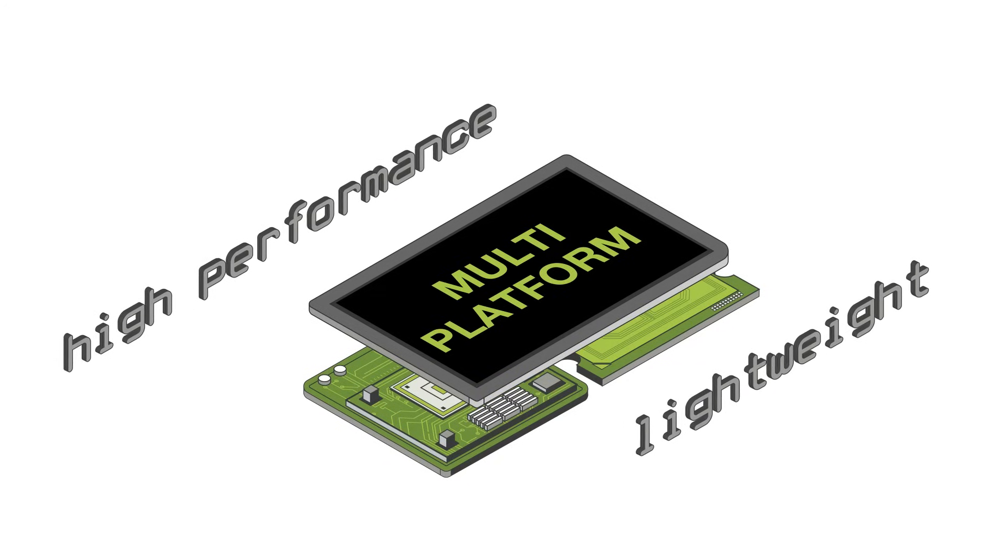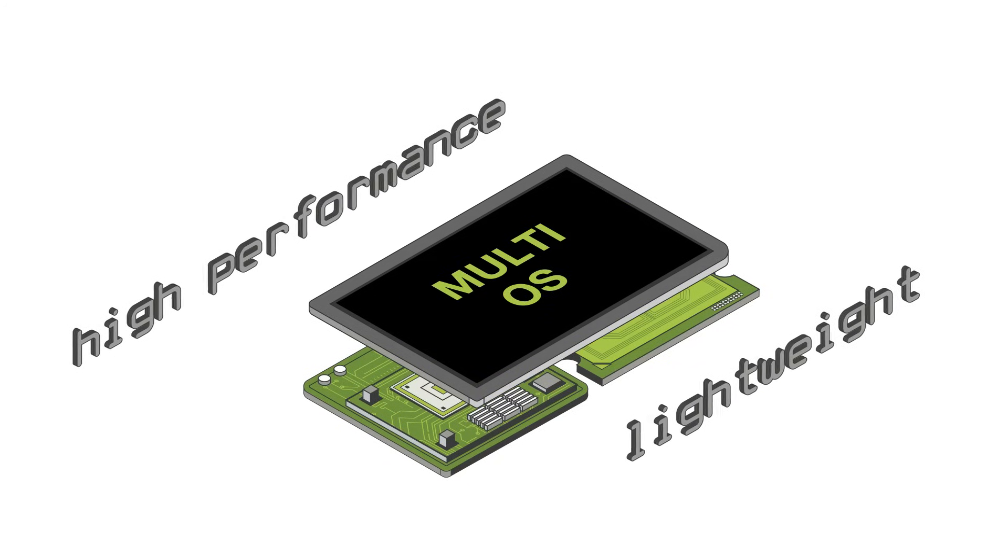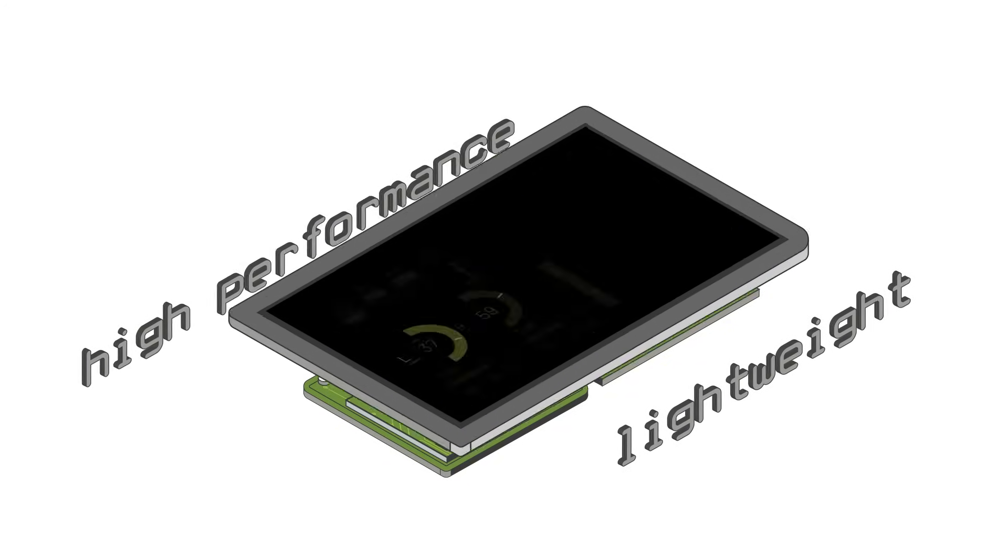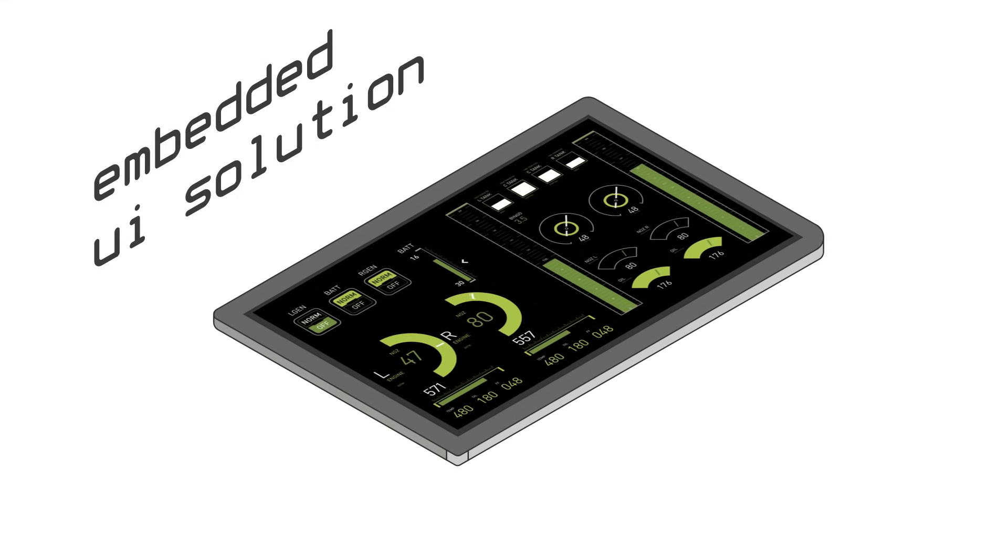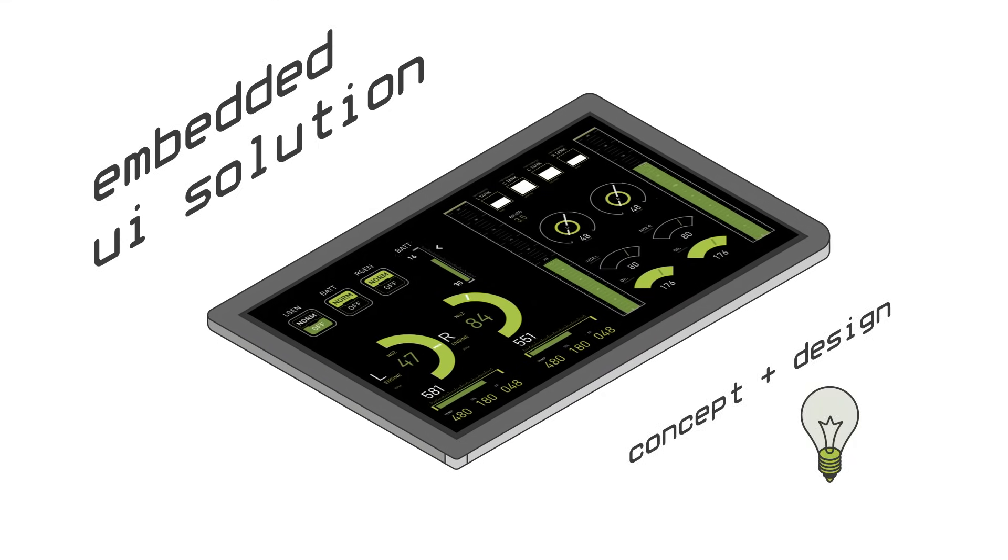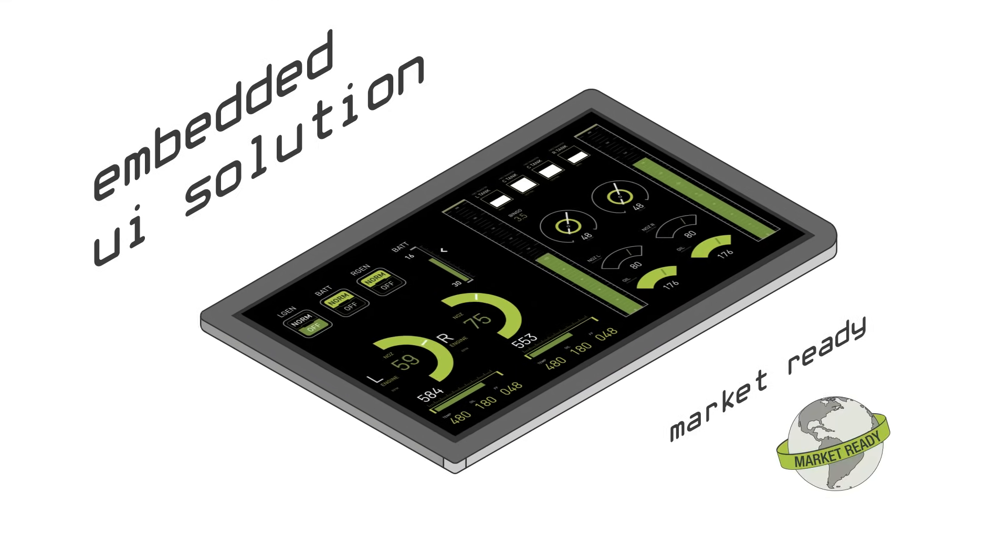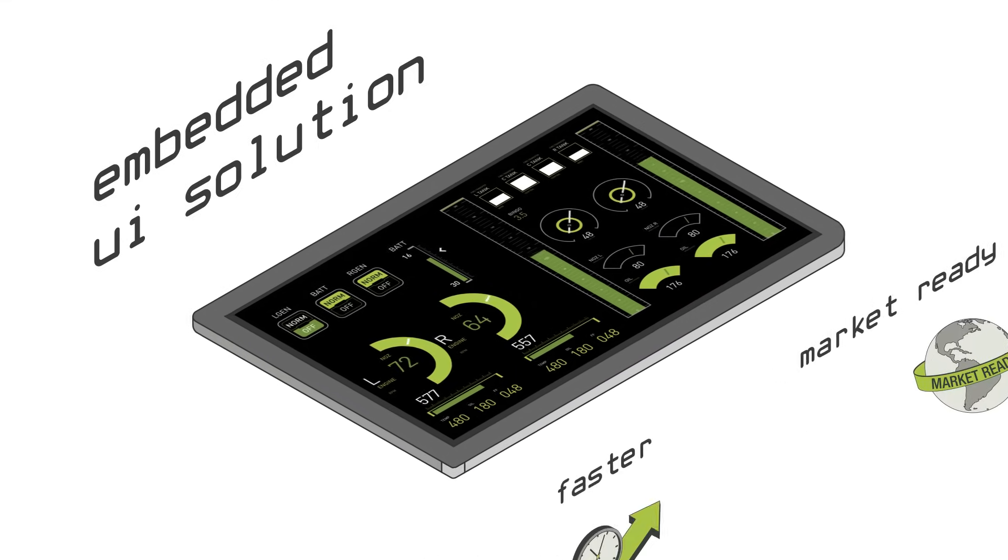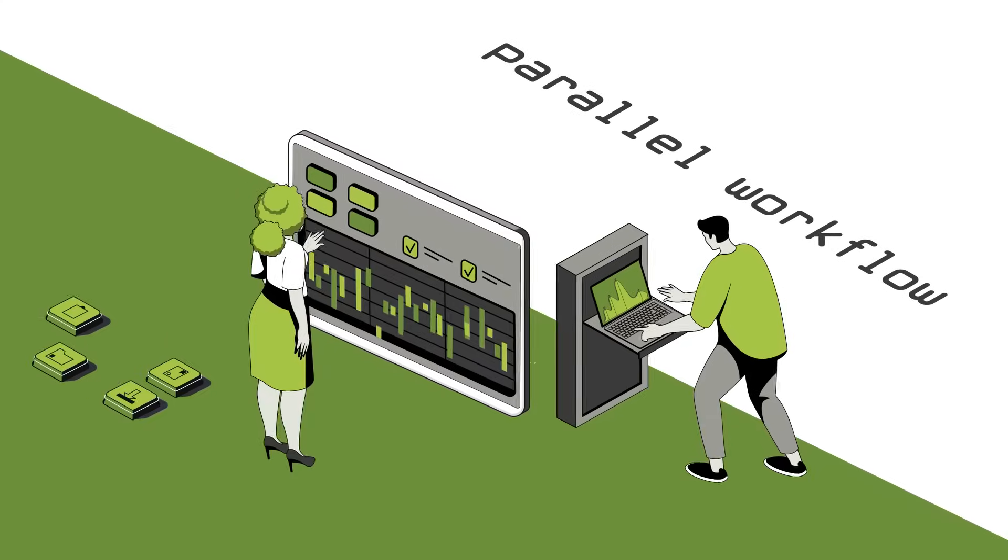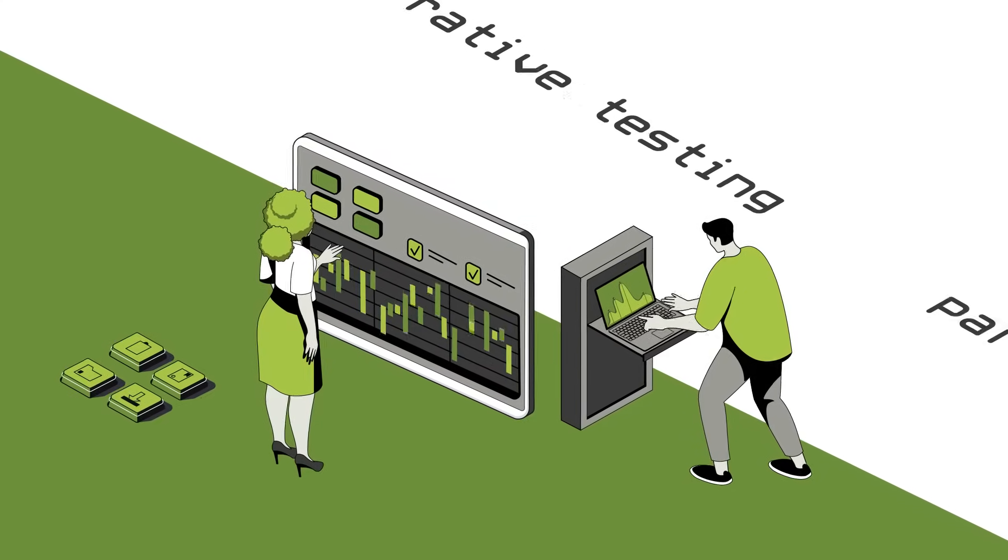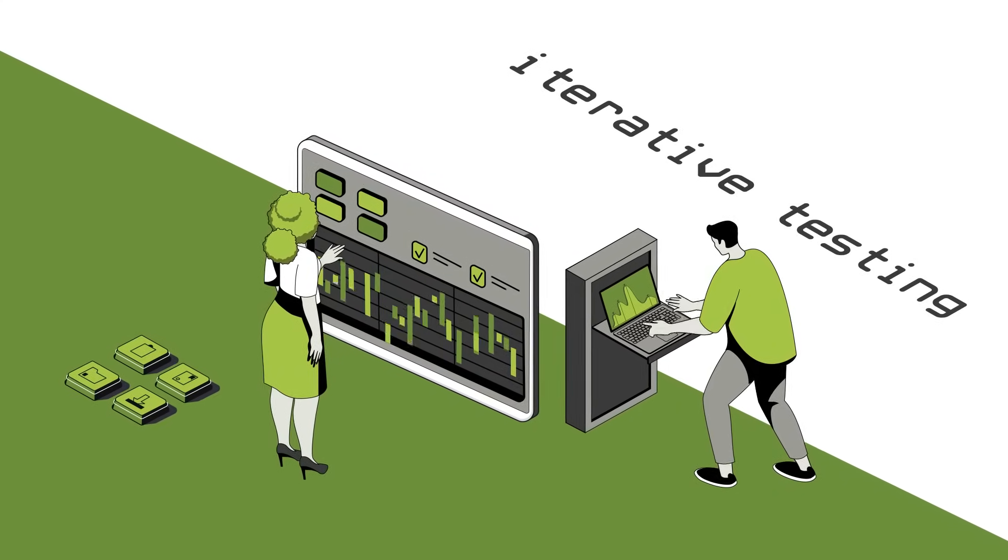Storyboard is the multi-platform, multi-OS embedded UI solution that takes your product from concept and design to market-ready in the timelines the teams need. Design and develop in parallel and start testing and iterating with ease.